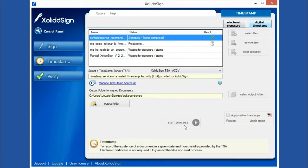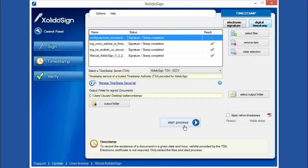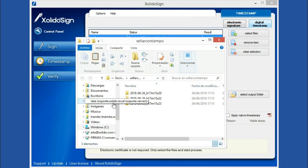In a matter of seconds, we have all our documents timestamped. To access them, click on the button See Output Folder.